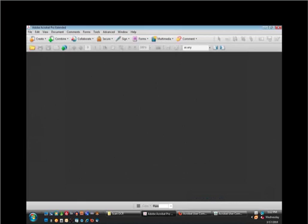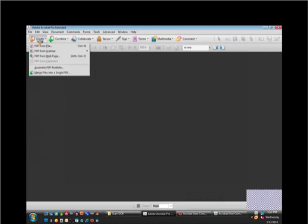But why end up with just an image when I can actually get an image-based PDF file? From within Acrobat itself, the first task button here is create. And if I click on create, you'll see the second option is from scanner. So if I go to create PDF from scanner, there are a couple of presets here.